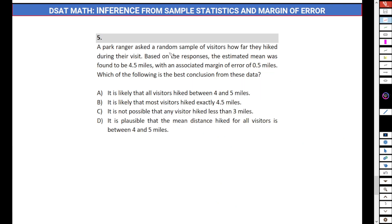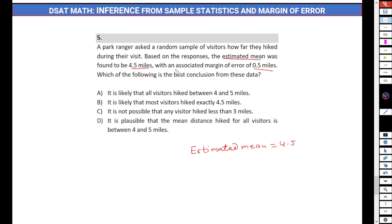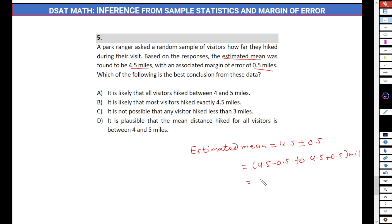Problem 5: A park ranger asks a random sample of visitors how far they hiked during their visit. Based on the responses, the estimated mean was found to be 4.5 miles with an associated margin of error of 0.5 miles. The mean will lie between 4.5 minus 0.5 and 4.5 plus 0.5 miles, so between 4 miles and 5 miles. That will be our answer range.